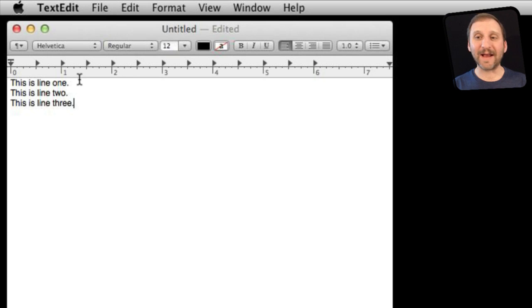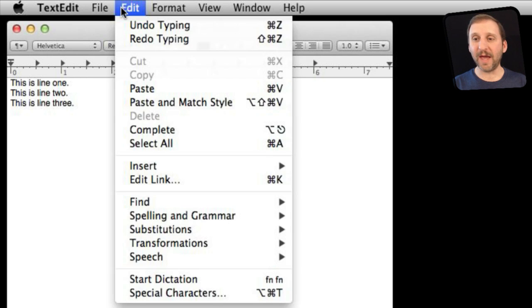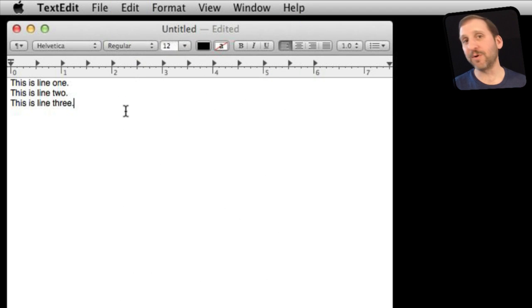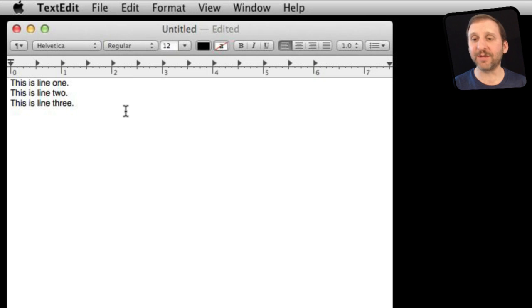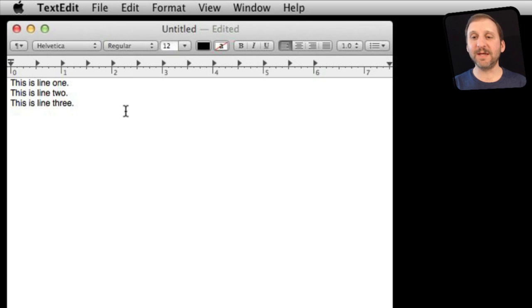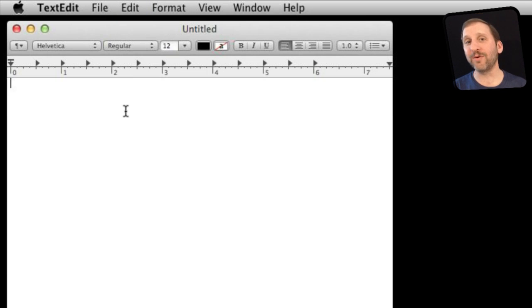Now I can continue to use Undo and I can either do Edit and Undo or I can use Command Z. Command Z is pretty much the universal command on Mac for almost every application out there for Undo. So I do Command Z and you can see it takes back what I previously typed there.